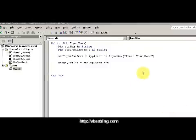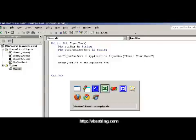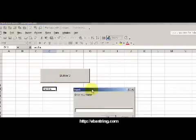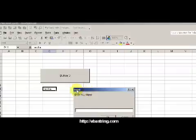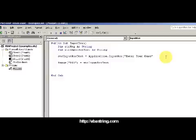All right everybody, just real quickly I'm going to go over some of the advanced things of the input box. We have a basic input box here. What if you want to control the title? Now we can go ahead and do that by using the next argument.